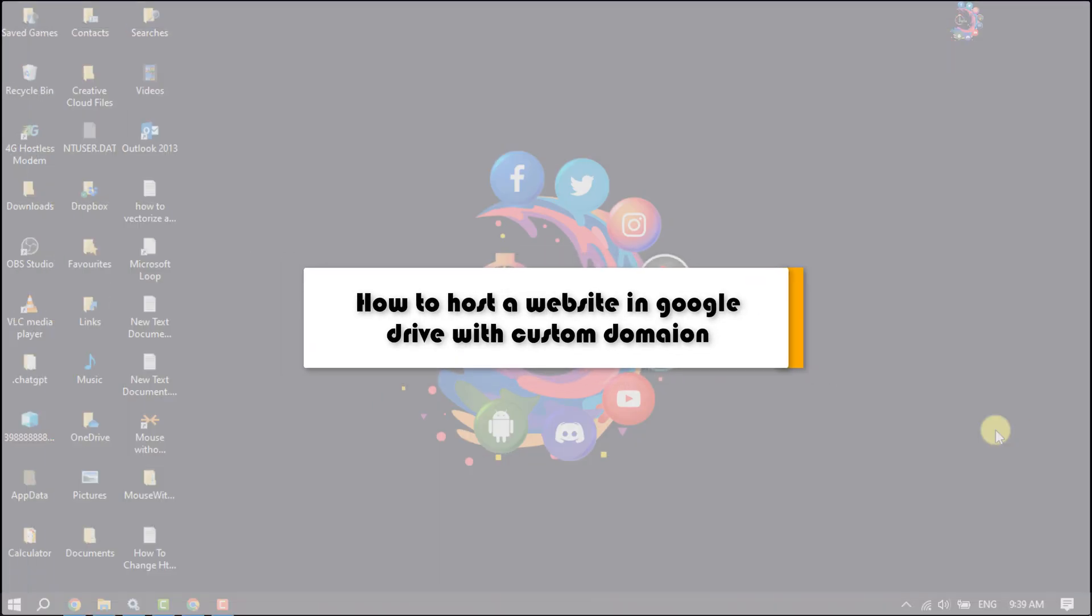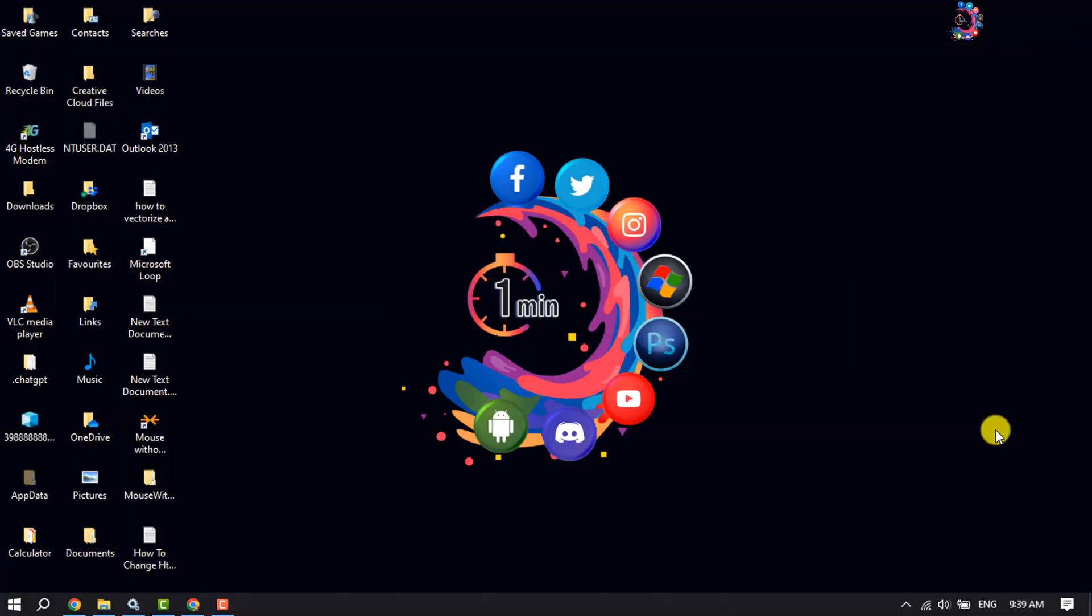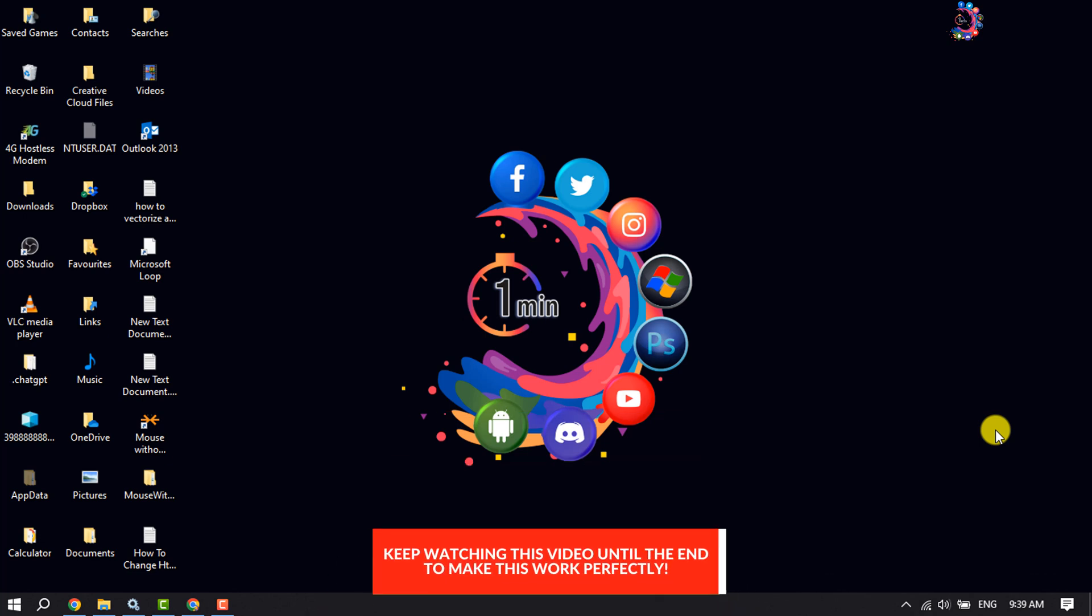This How To One Minute will show you how to host a website in Google Drive with custom domain. Follow this easy step-by-step guide to host your site on Google Drive.